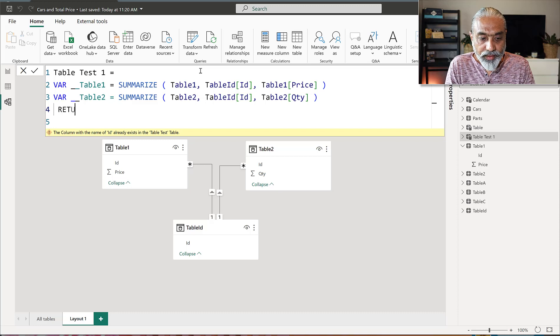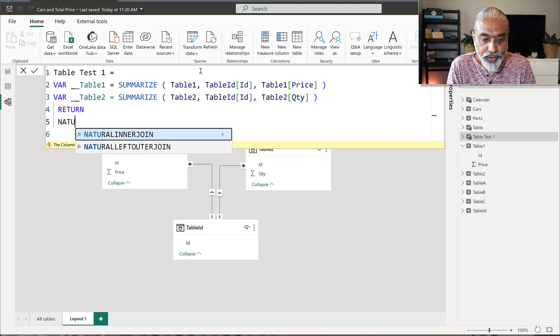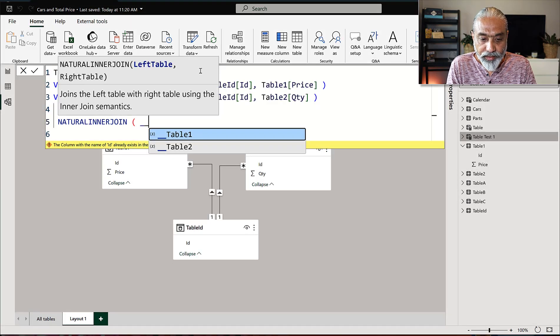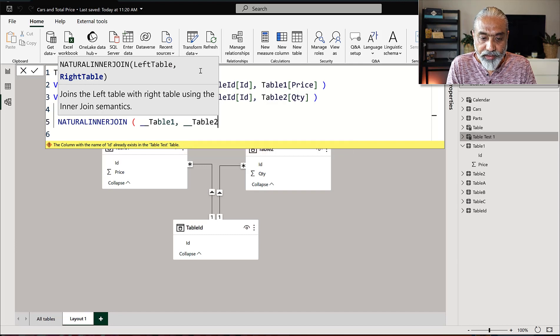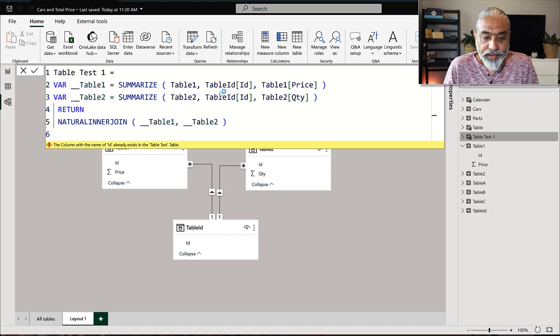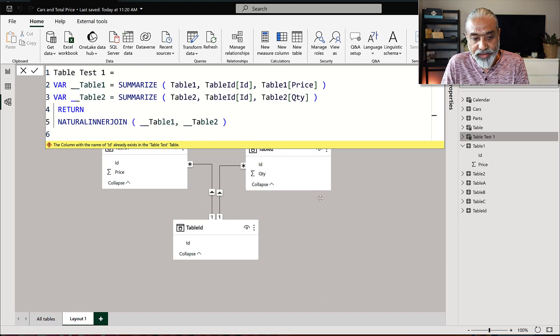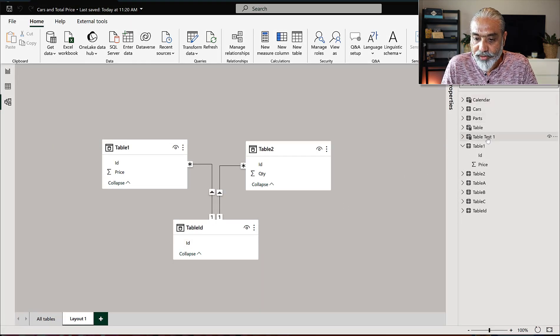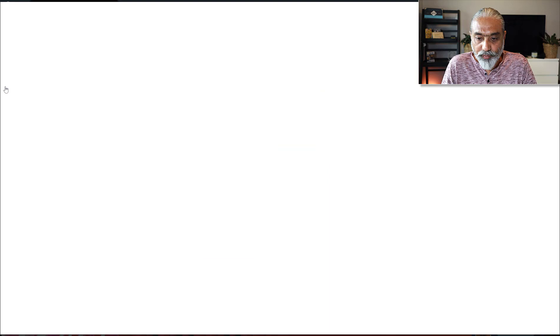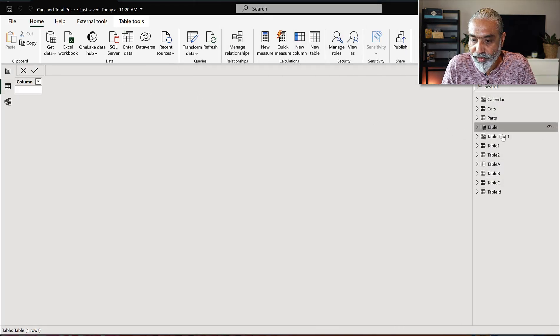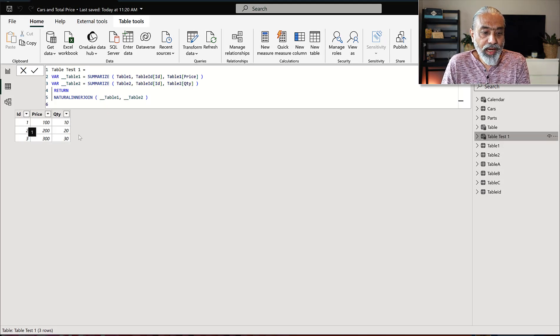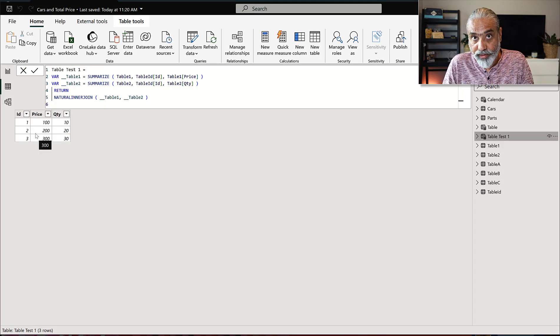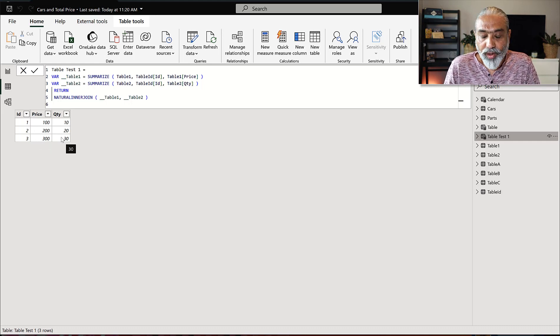Now, if I return now natural inner join between my table one and table two, I expect it to work now because we have a common column because of the lineage coming from our table ID column will should work. So now, so it works. Let's look at the result of the table test one in our view here, table test one. So what we have is one, two, three ID coming from our ID dimension table. And then we have a price and quantity.